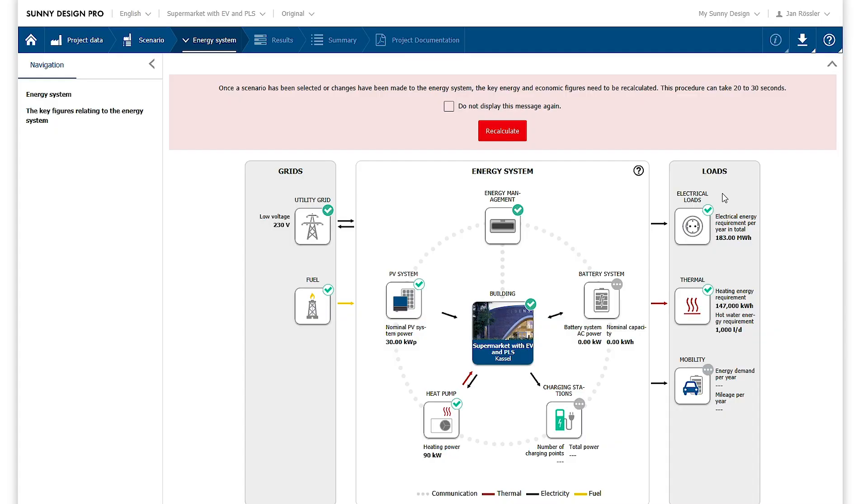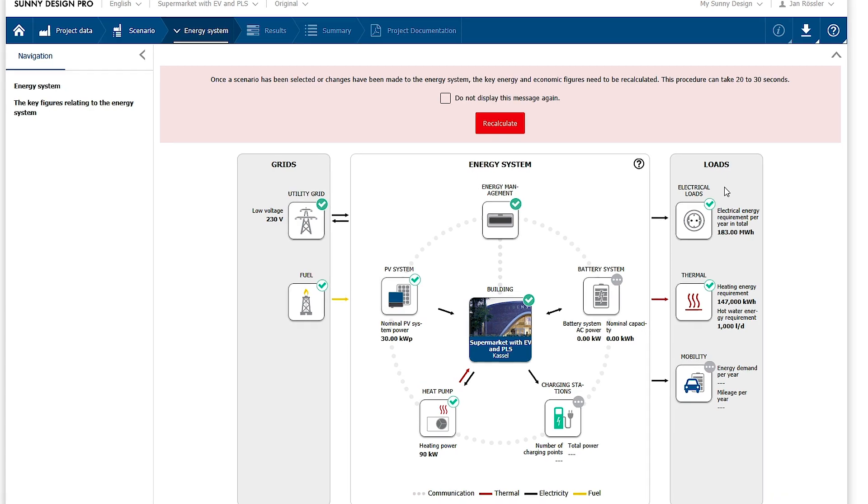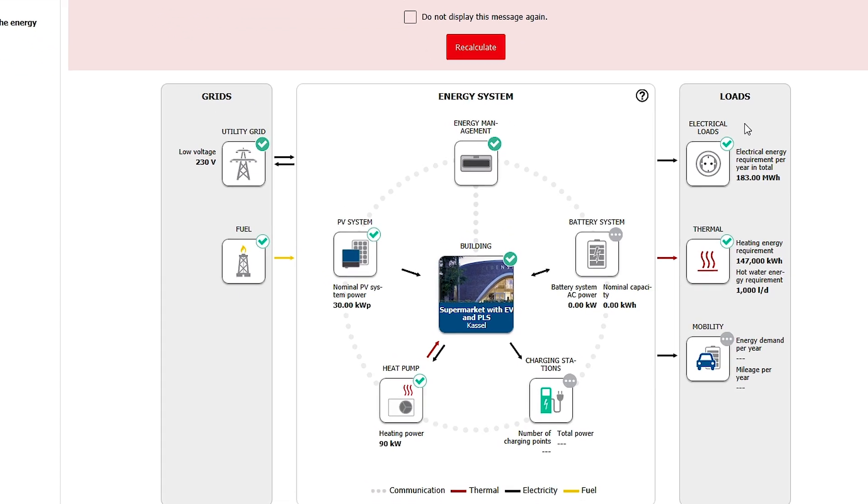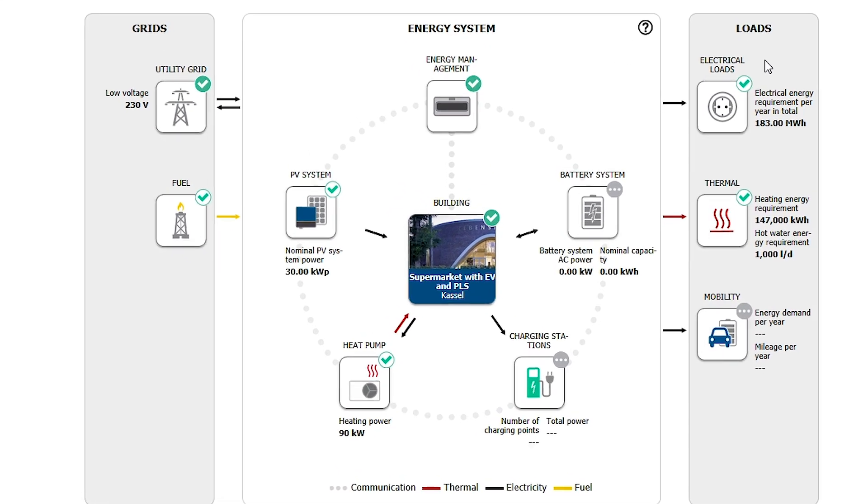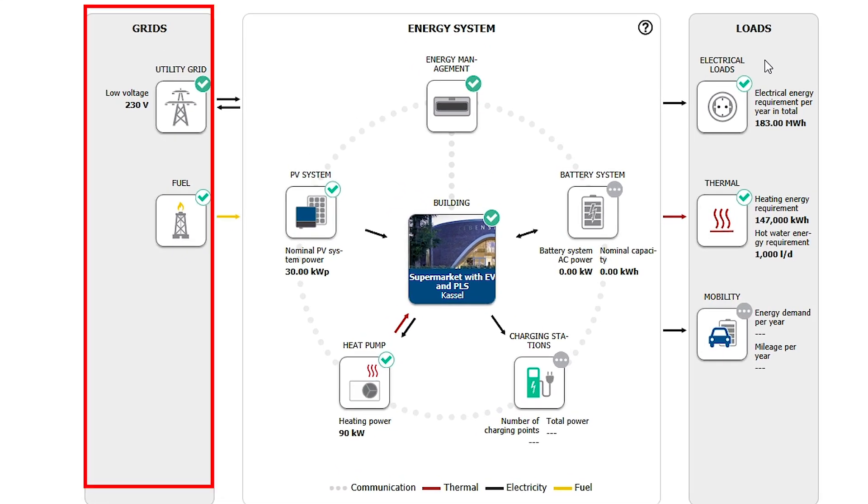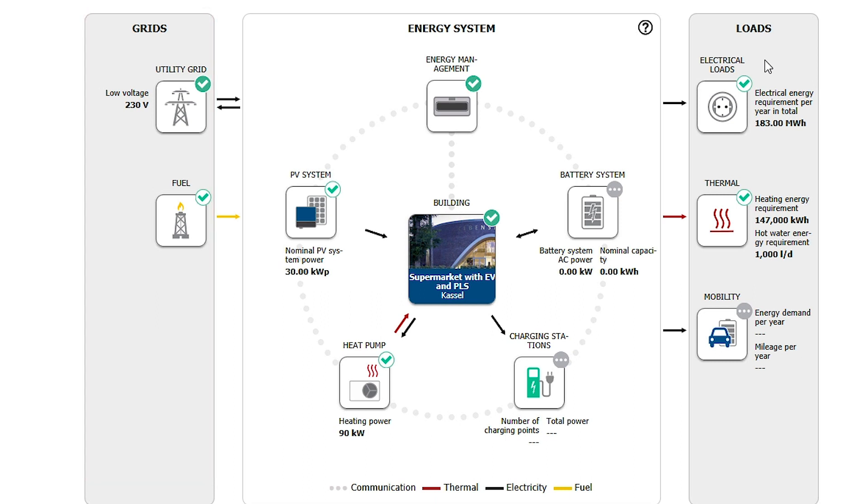The energy system area is the central place for the configuration of system components. The area is divided into three sections. The supply systems for electricity and fuel can be configured on the left. In particular, this includes the selection of the purchasing tariffs that are the basis for profitability calculations.